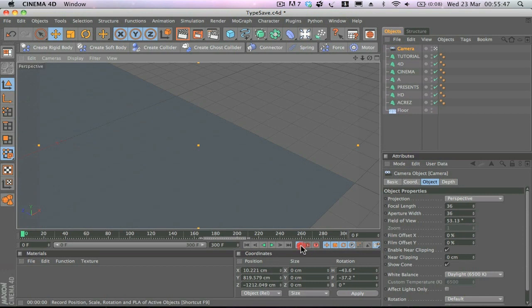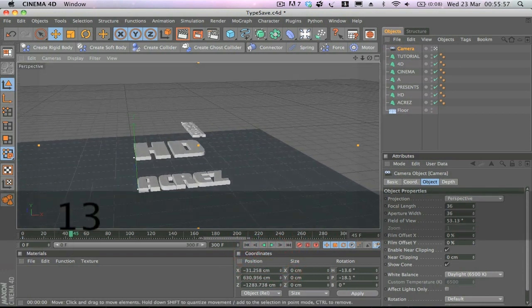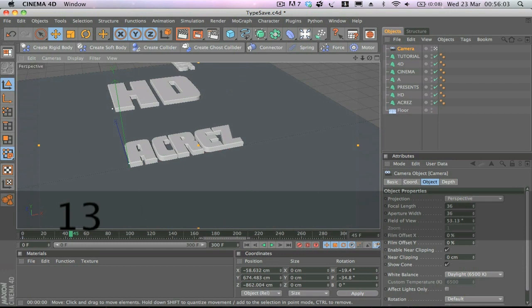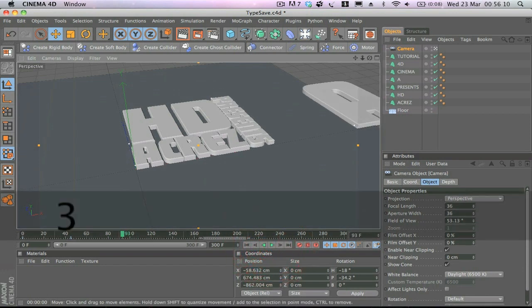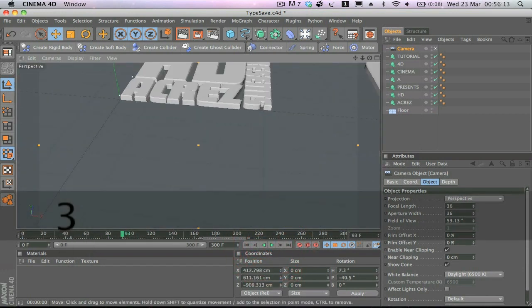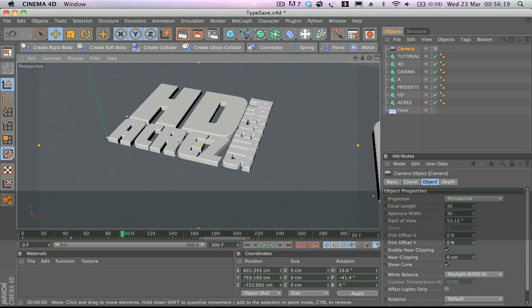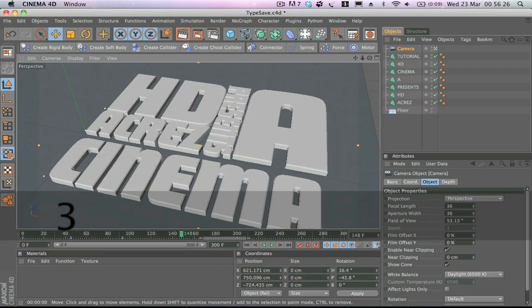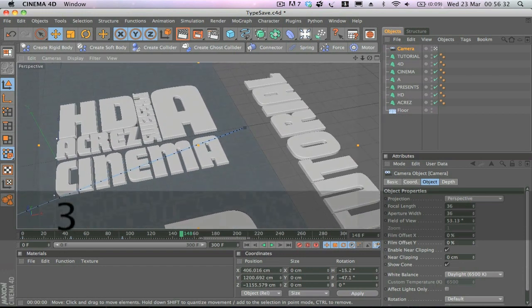Add a keyframe on the camera, then hit play. As the animation progresses, I move the camera to align where the text is — to read 'Acres' — and add a keyframe. Play forward a little bit, change the camera position, and add another keyframe. Then we zoom out a little bit just so we can make sure we can read the Cinema 4D section, and add another keyframe.